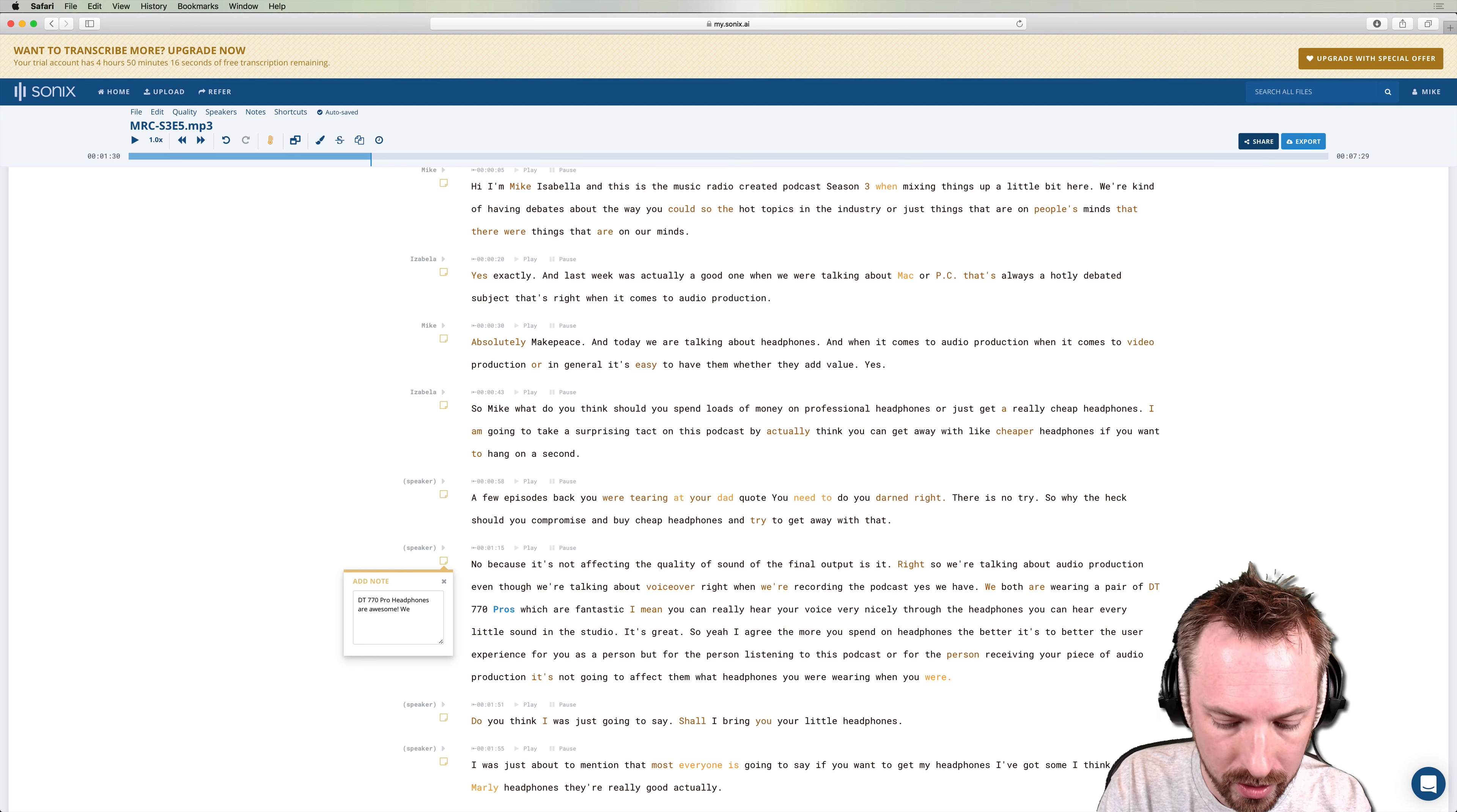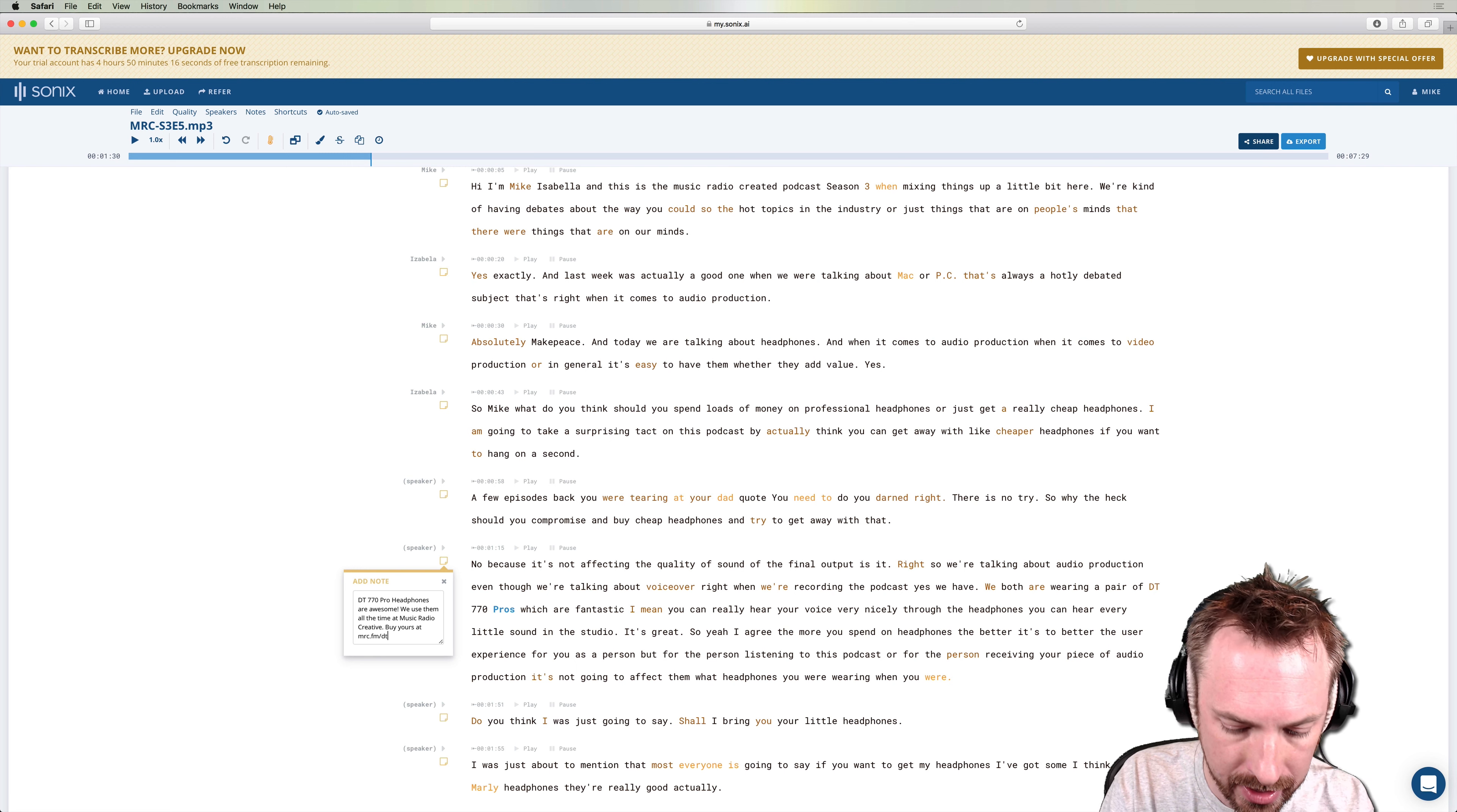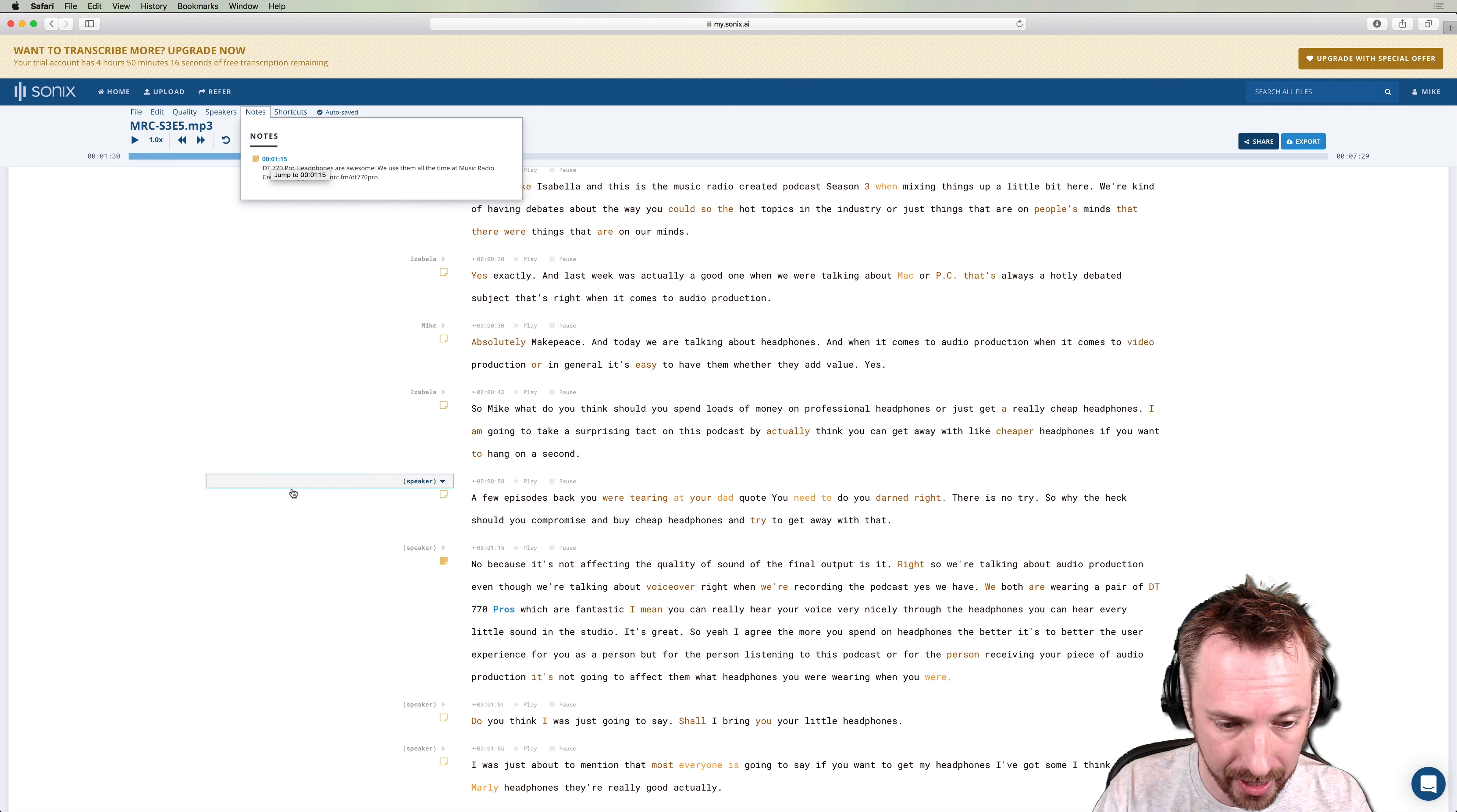And you can say DT 770 Pro headphones are awesome. We use them all the time at music radio creative by yours at and then you might have a short link. So MRC.FM slash DT 770 Pro. And you can add that as a note and then it highlights there to say there is a little note which is great. You can see all your notes at a glance by clicking up here notes.